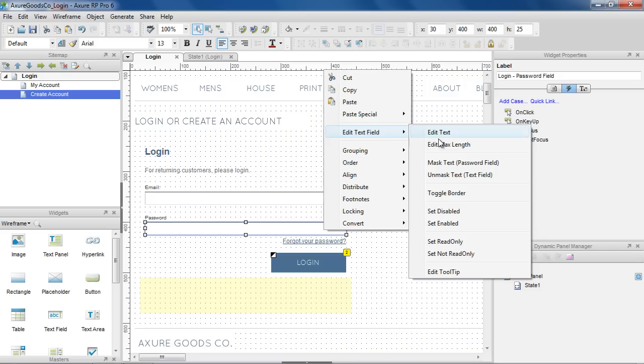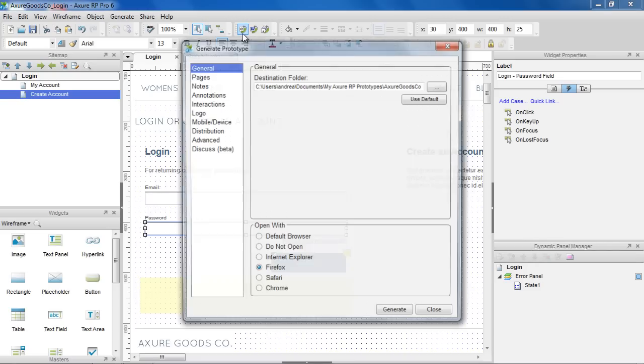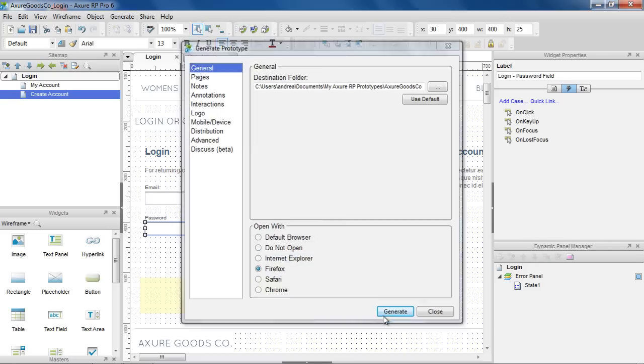Let's mask the text in the Password field and generate the prototype.